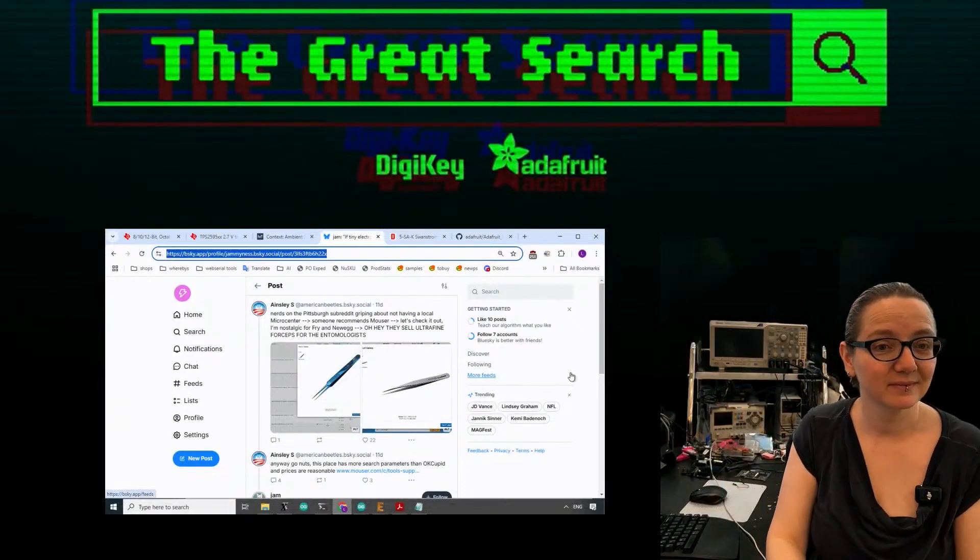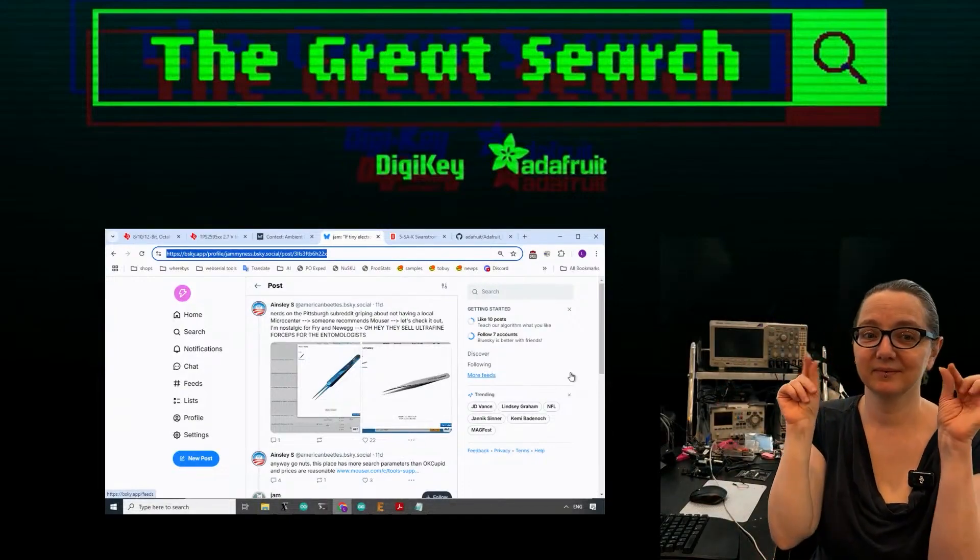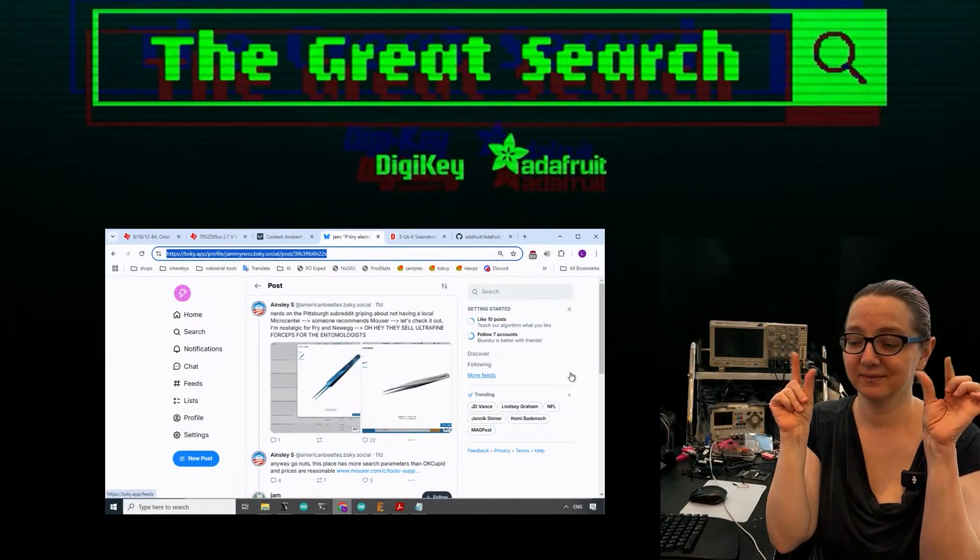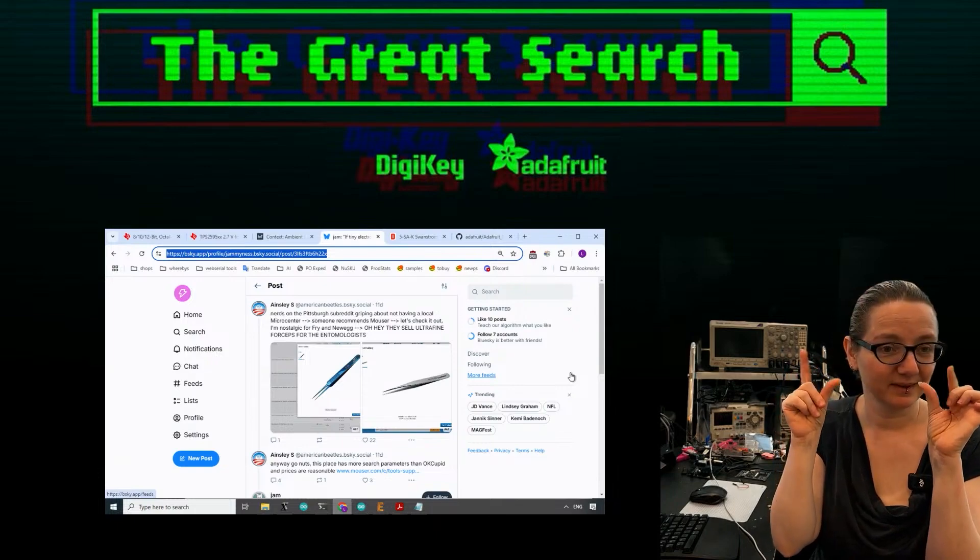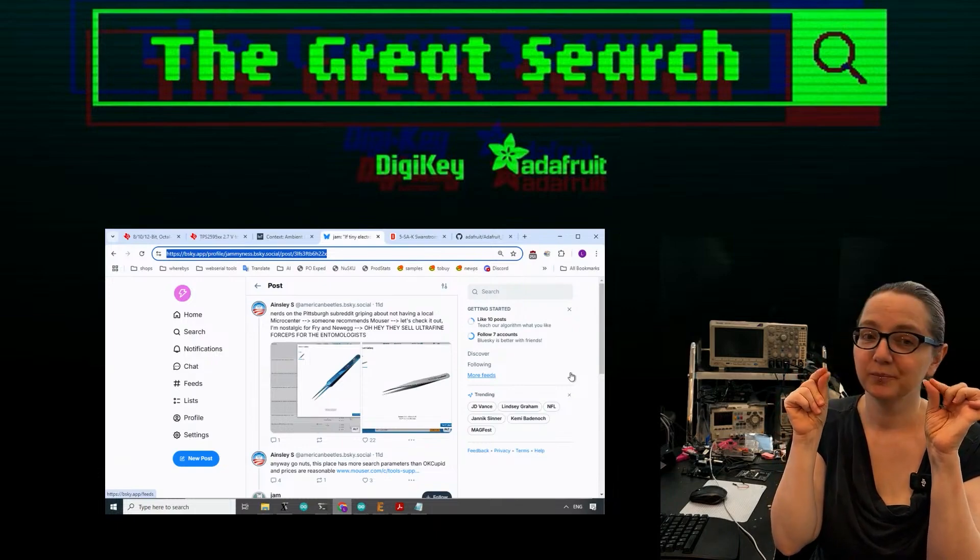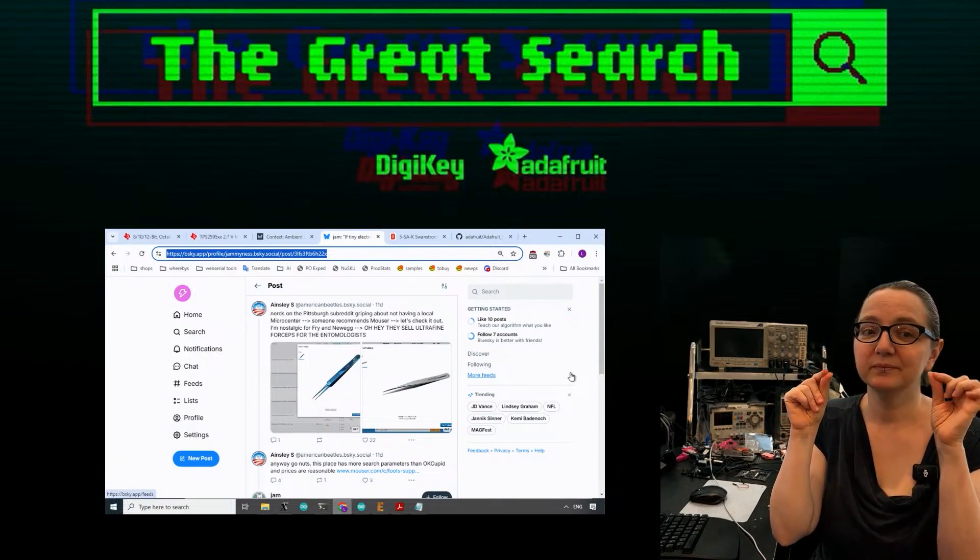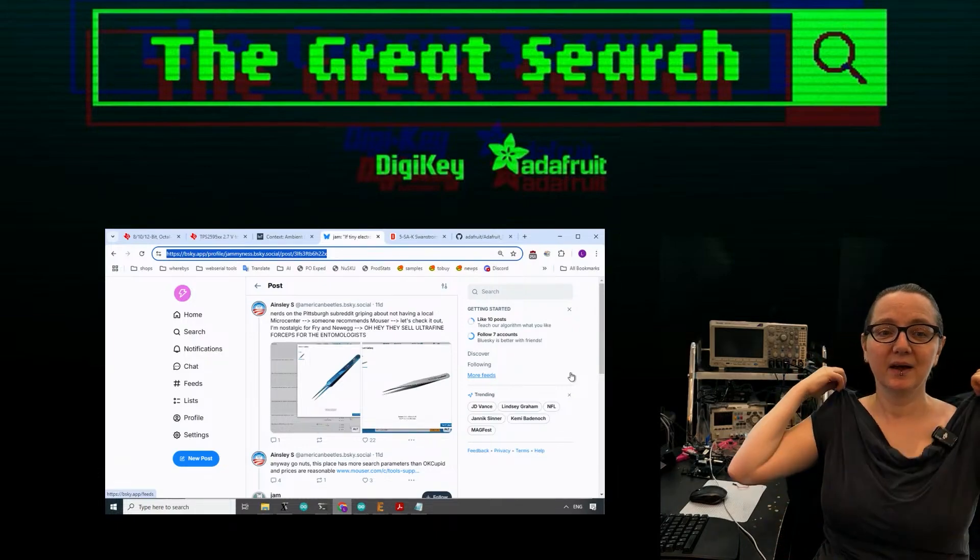Every week Lady Ada uses her power of engineering to help you find the things you are searching for. Lady Ada, what is the Great Search of the Week this week?